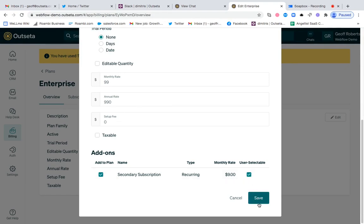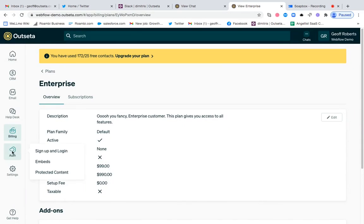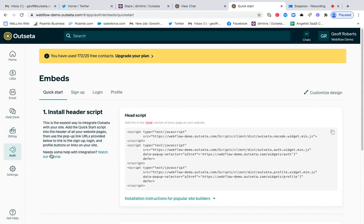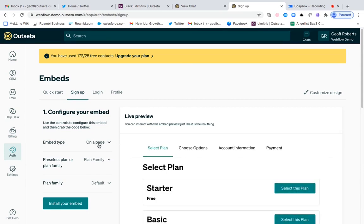If I click save, those two subscriptions can now be purchased together. And if you want to see what this would look like on the front end to a user during sign up, you can come over to auth embeds, click on sign up, and we're going to work with our visual builder here.